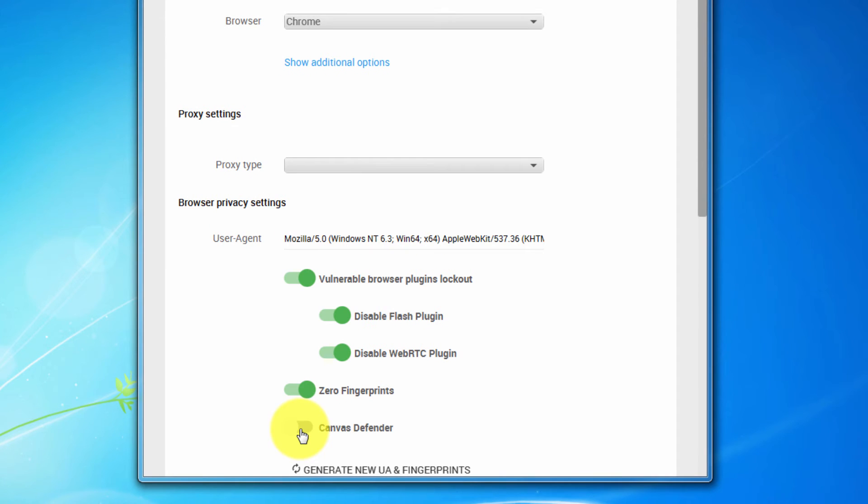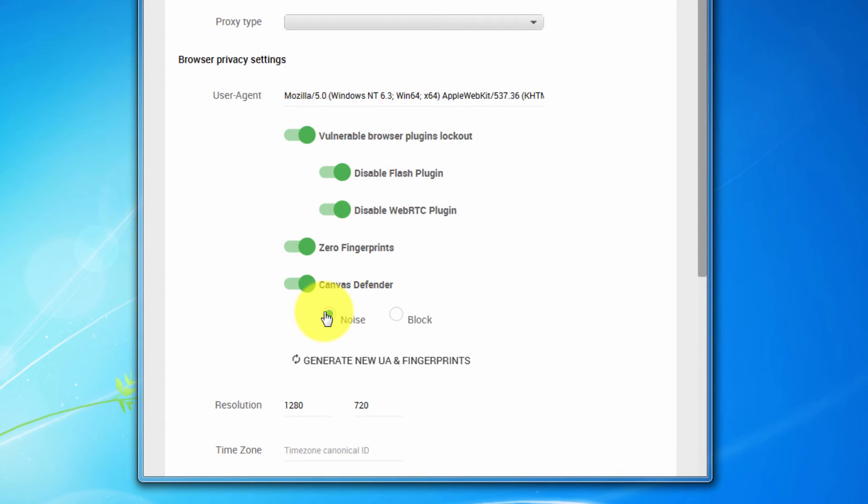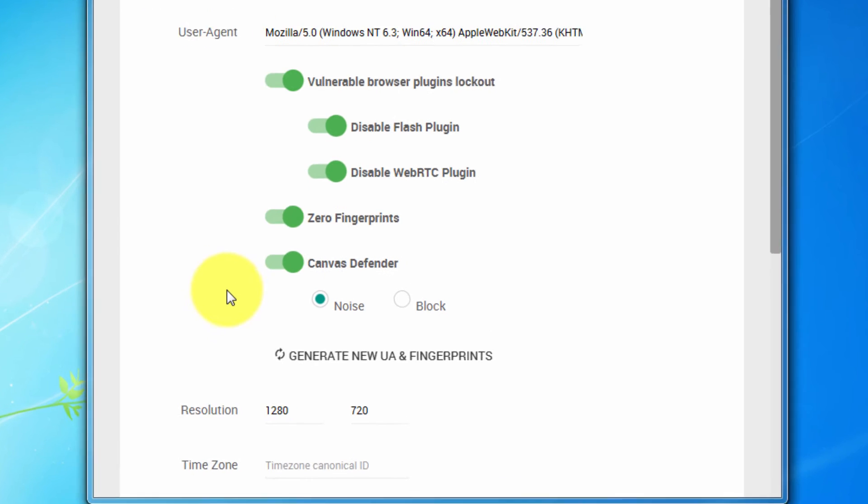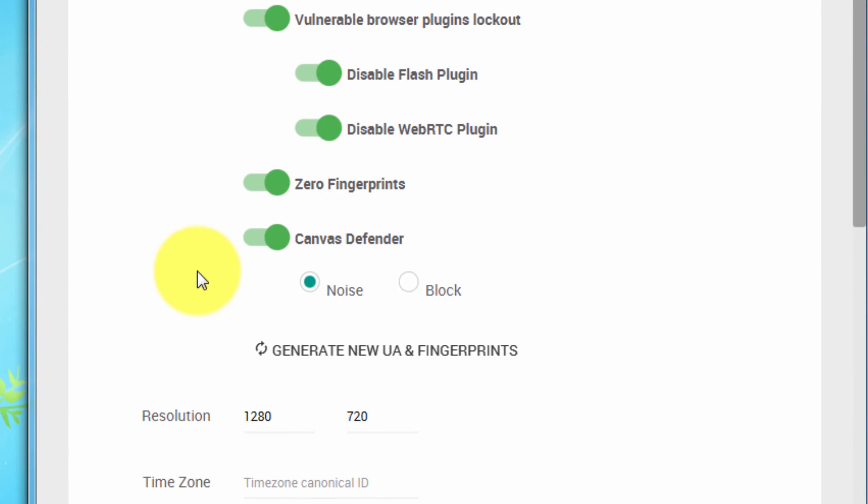When enabling zero fingerprints, you're given the option to use Canvas Defender. This technology enables you to avoid being fingerprinted by Canvas. The decision to either choose noise or block mode must heavily depend on the website you're accessing. Here you will have to do your own research and find out what works better for you. However, if you are not sure which mode to choose, just turn on Canvas mode noise. We will discuss the application of this technology in other videos.